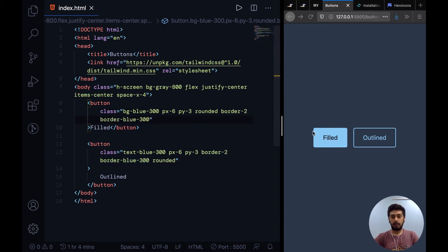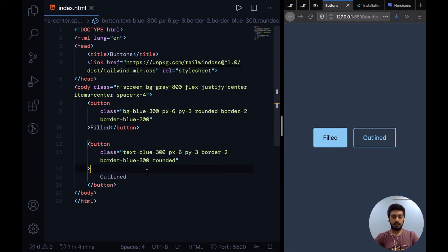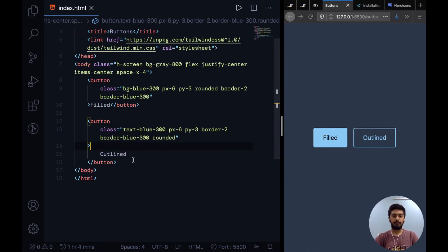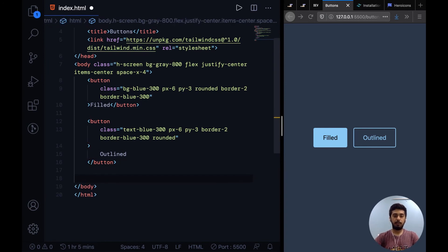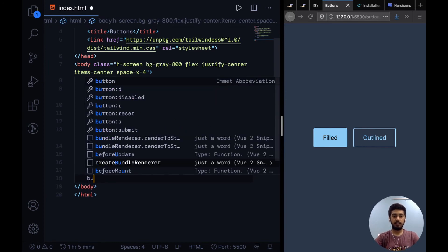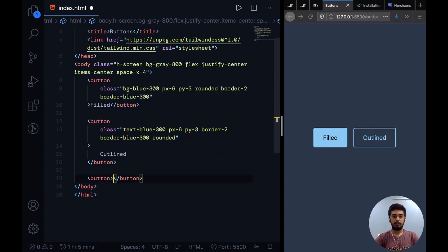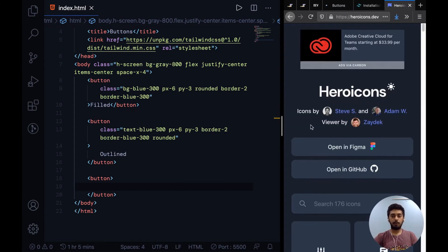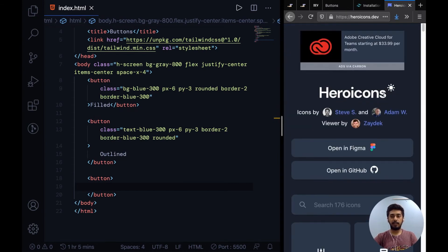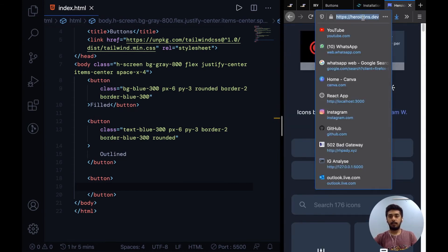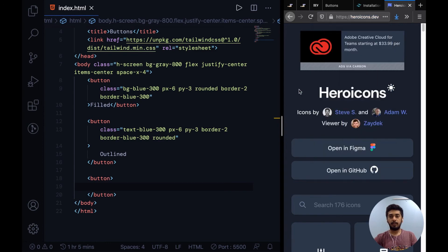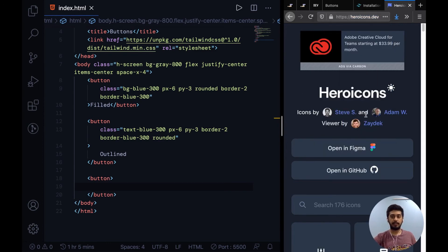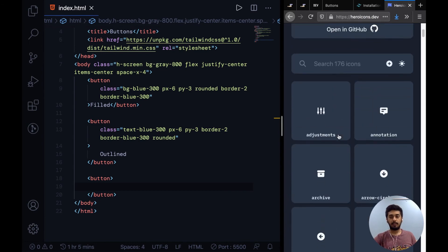So the last button that we're going to look at is an icon button. For that we obviously need an icon, and my go-to for icons is heroicons.dev. This is the URL and these are icons by basically the creator of Tailwind CSS. These are pretty nice icons, I really like them.